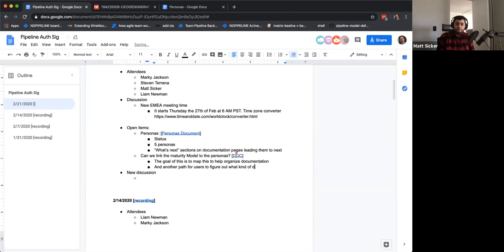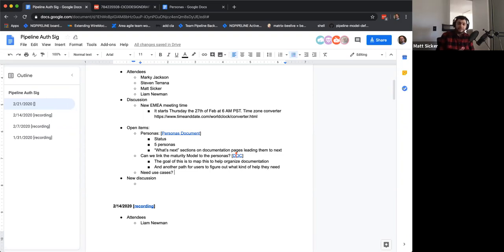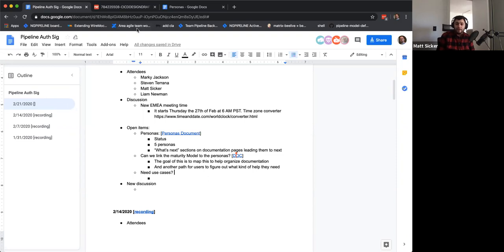This sounds like an X-Y problem: someone has problem X but asks how to solve Y, without realizing their original problem is X. In this case, X is the use case scenarios we can surface, and Y is when someone comes in and says 'how do I do this thing.' Step back and figure out whether they're asking the right questions or even looking in the right area, given their maturity level with the product.